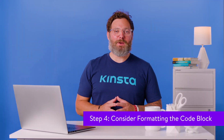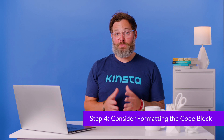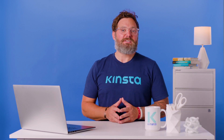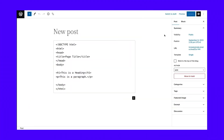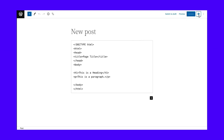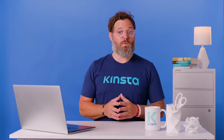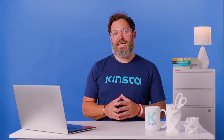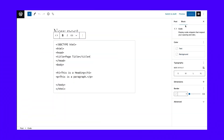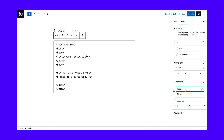To make the code block stand out a bit, think about changing its appearance from the default. To reveal styling options for the block, select the code block, then choose the settings button. This opens the block tab, which only shows the block settings for your selected block — in this case, the code block. You can stylize the code block however you want, with options to change things like text and background colors. You can also change the size of the text, add padding and margins to the code box, and include a border with a custom width and color.